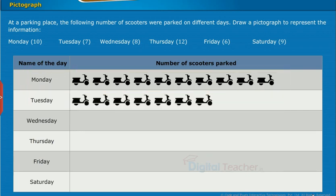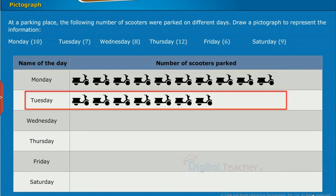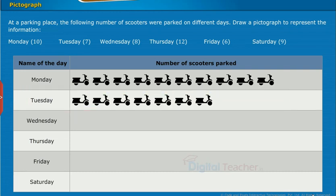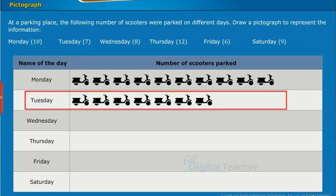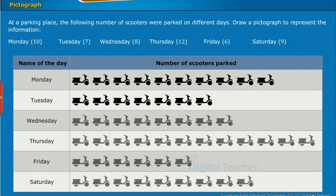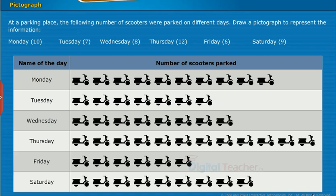Similarly, on Tuesday, as 7 scooters are parked, draw the 7 scooter symbols beside Tuesday. Similarly, draw remaining scooter symbols as per the given data beside the respective days.